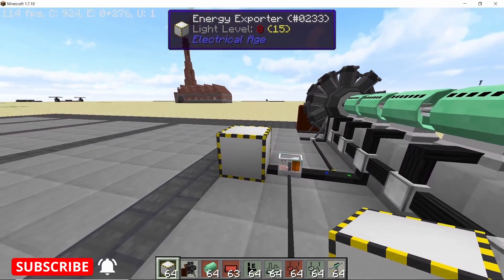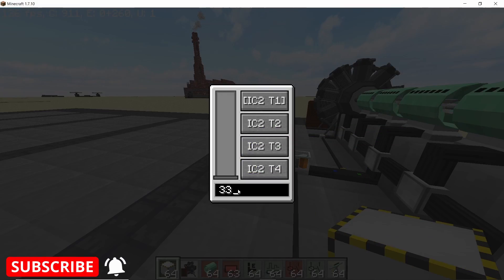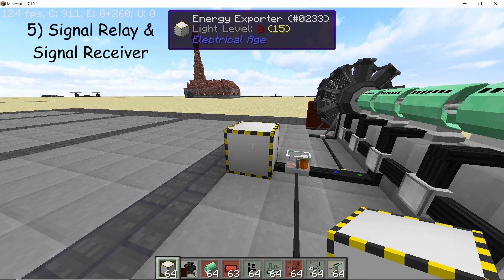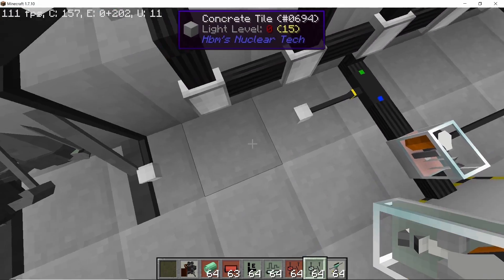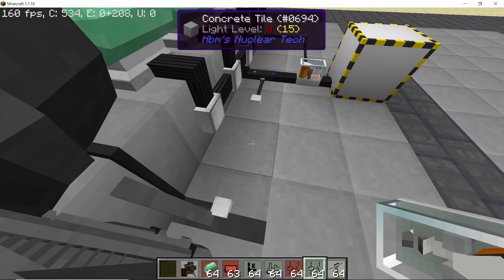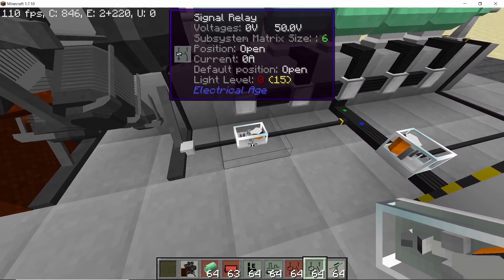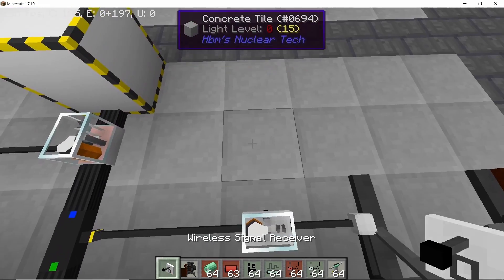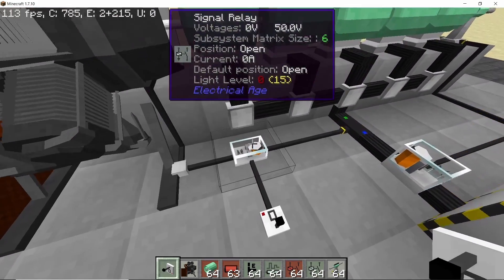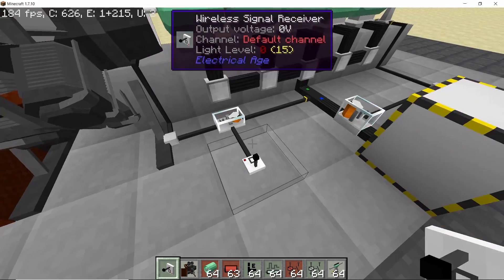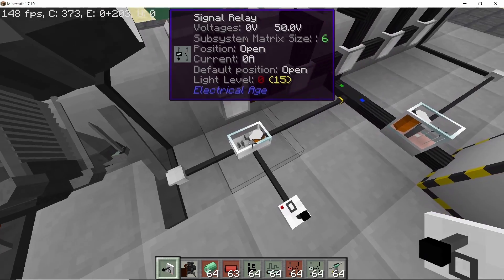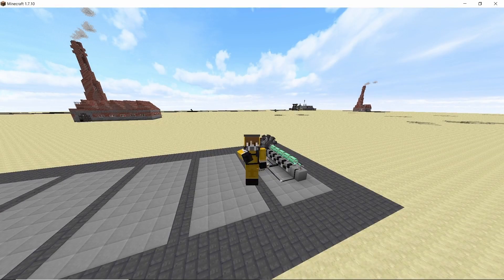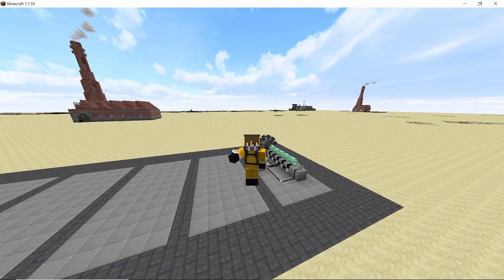To actually get the output power, place down an energy exporter and set its resistance to 331. With that we have made one module. Finally, in order to control the button for the entire power plant, place down a signal relay and then place down a wireless signal receiver. Set the frequency of this receiver to 1 — this will allow us to control the entire power plant using a single button. So that's one rotary engine module done; we need to make five total.